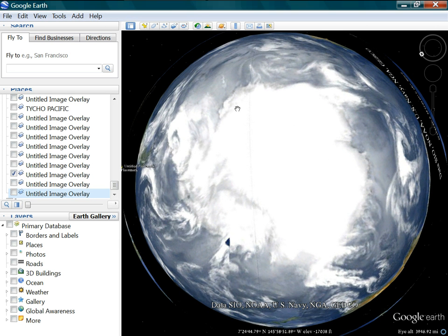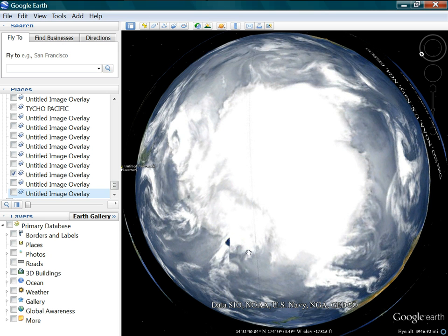All you really have to do is reverse the moon image that you're going to use — of whatever crater you want to use, it doesn't matter what crater, because it's all hit the earth before. Any of the major ones on the moon have hit the earth, and that's why the moon looks the way it does.